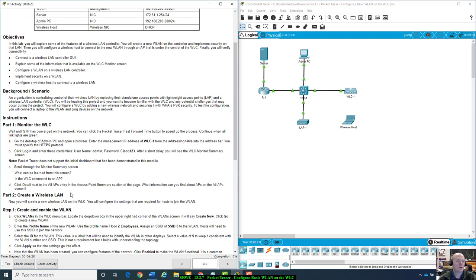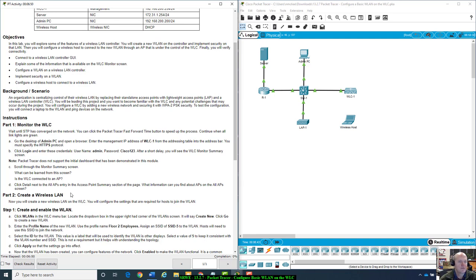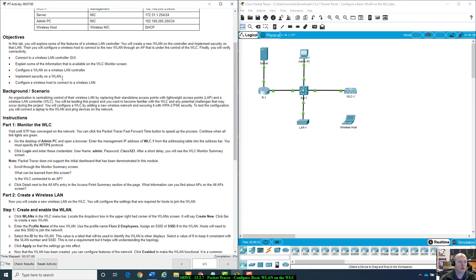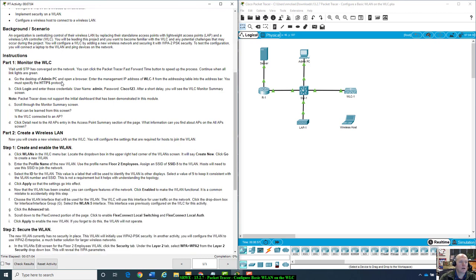In this lab, you will explore some of the features of a wireless LAN controller. You will create a new wireless LAN on the controller and implement security on that LAN. Then you will configure a wireless host to connect to the new wireless LAN through an AP that is under control of the WLC. Finally, you will verify connectivity.